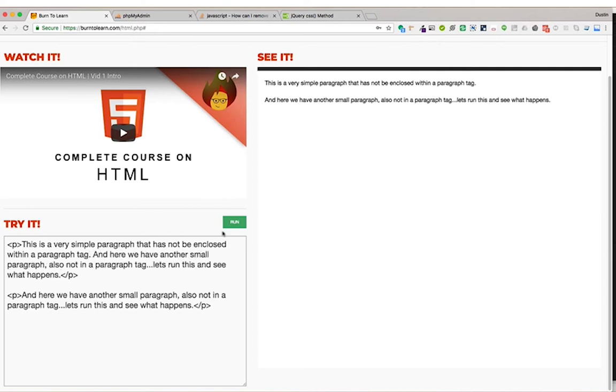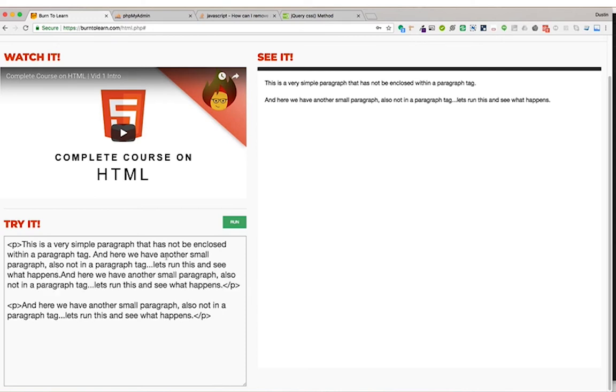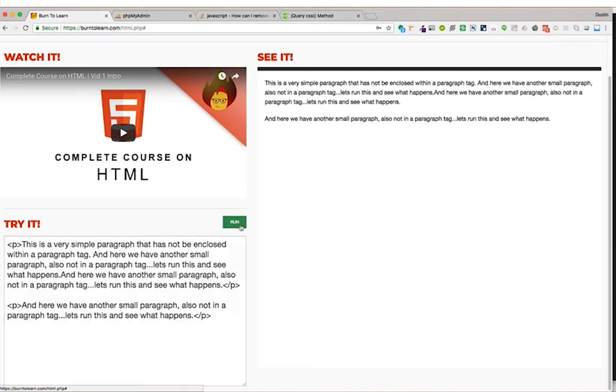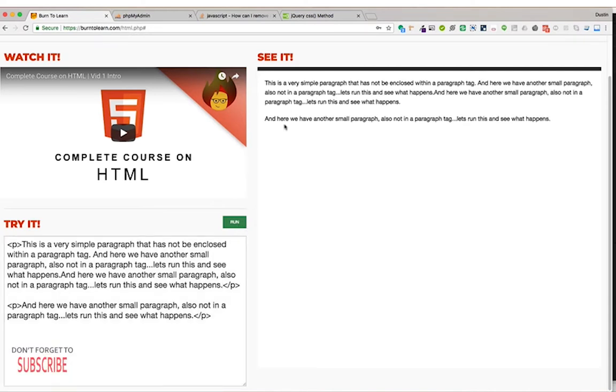We'll paste it again, just to give some more weight to that paragraph. Let's run this. Notice the paragraphs stay separate.